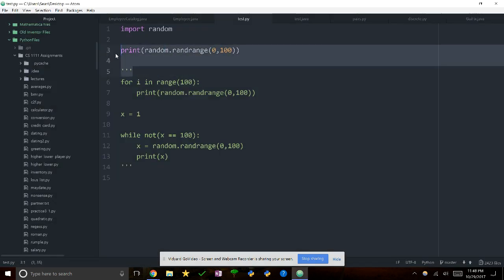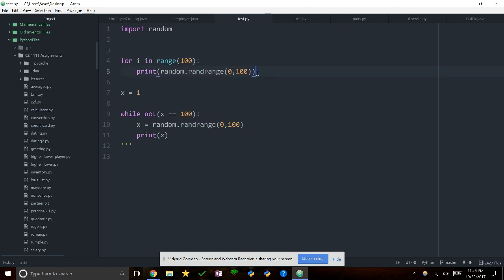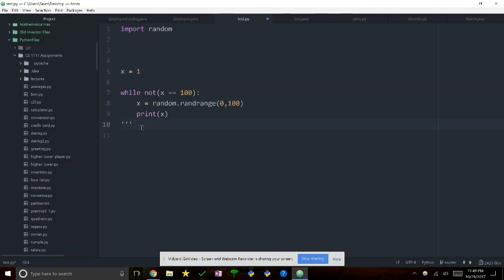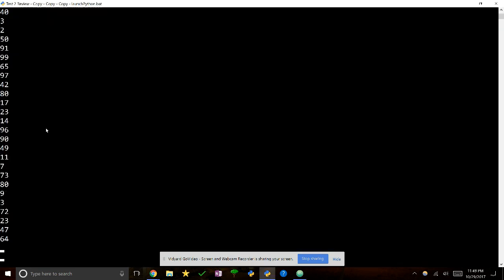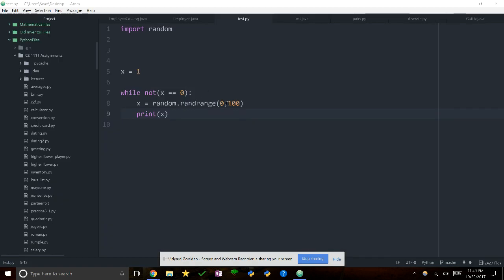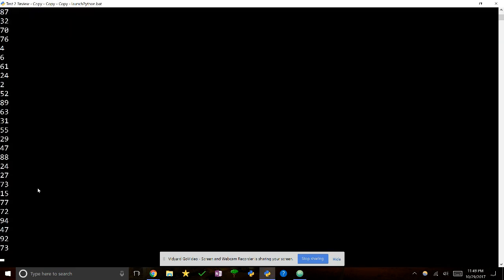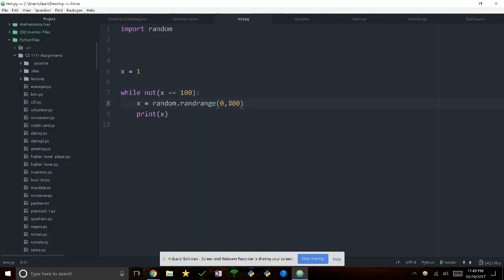If you want to do a whole bunch of them, say a hundred, look at all these random numbers — cool, and it's going to be different every time I run it. So randrange includes the lower number 0, but I don't think it includes 100 — if I check for x equals 100, it's going to run forever because it'll never hit 100. So it goes from 0 up to but not including the last value.